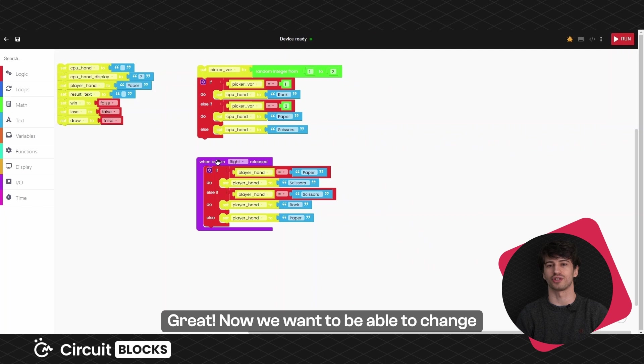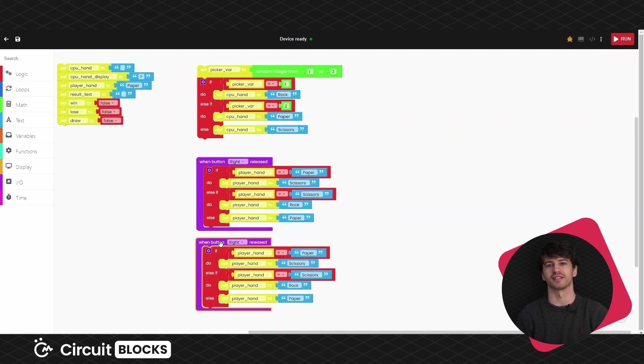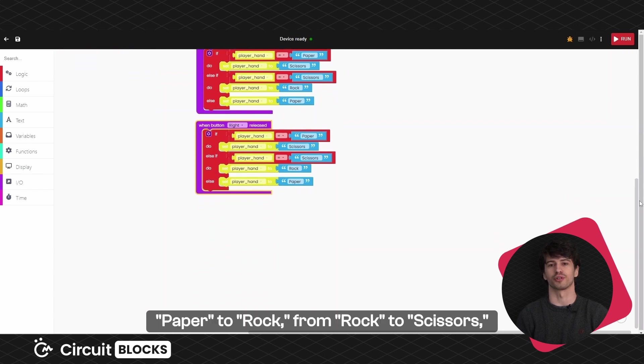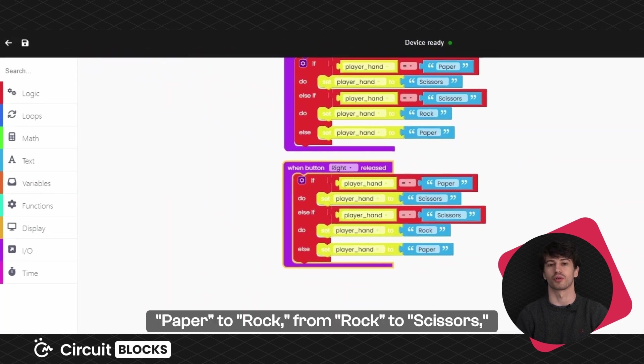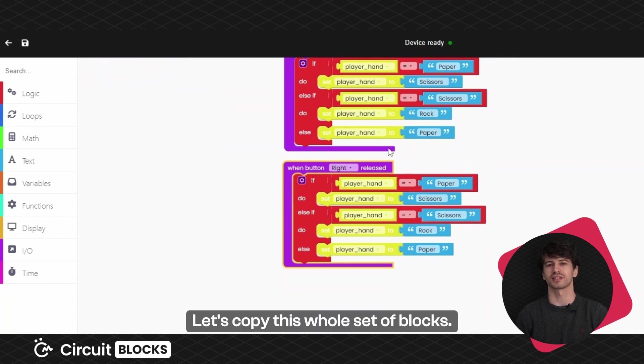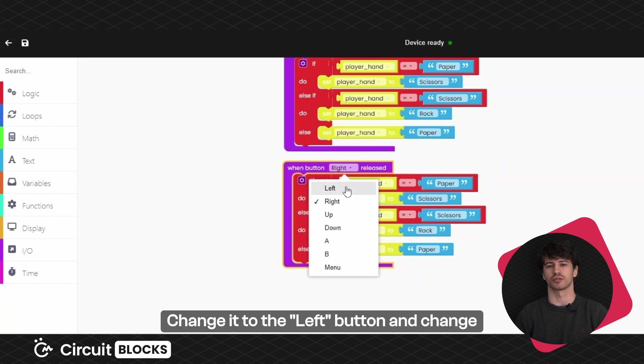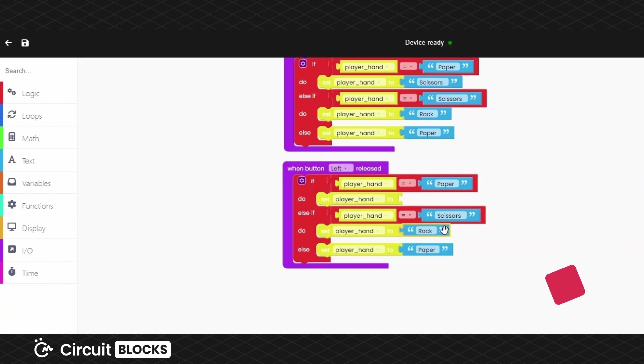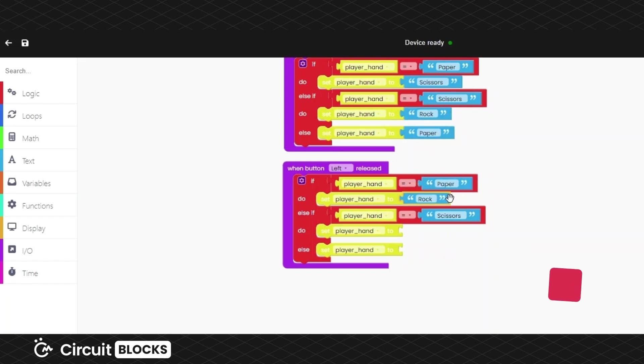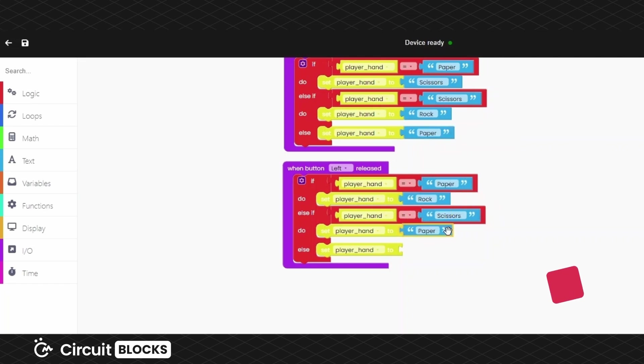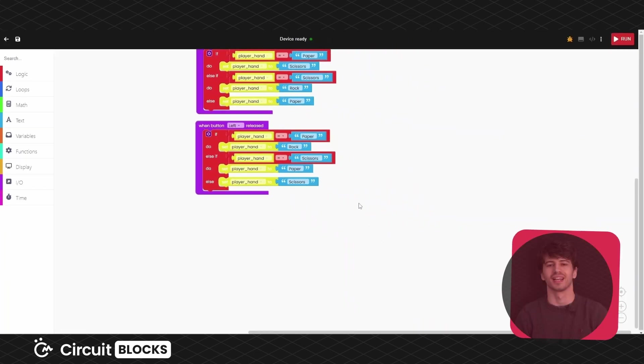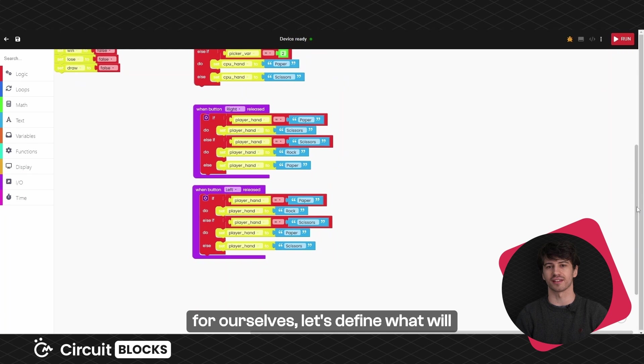Now we want to be able to change them in the other direction using the left button. So this left button will change them from paper to rock, from rock to scissors and from scissors back to paper. Let's copy this whole set of blocks. Change it to the left button and change the order as shown here.